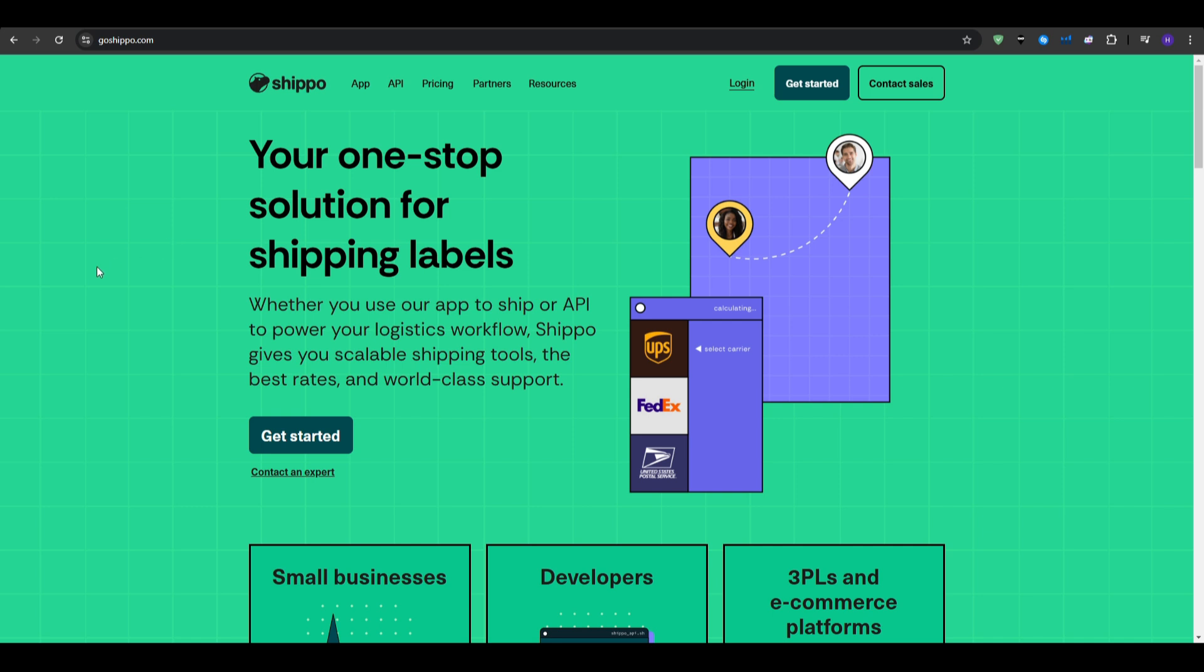So for the pros, we have flexible pricing with a free plan available, with pay-as-you-go options and subscription plans. It is scalable, so it's scalable for both small and larger businesses. And it's developer-friendly, as it offers API access for custom integrations.